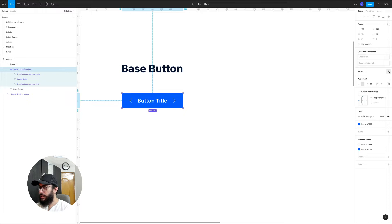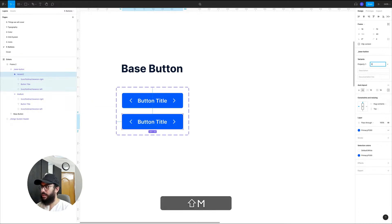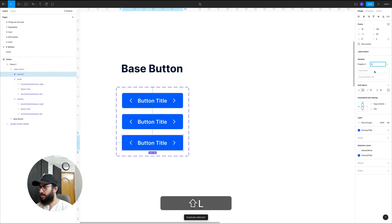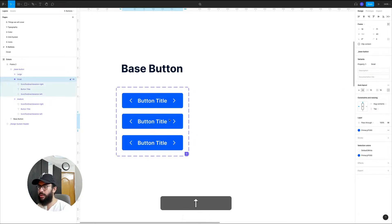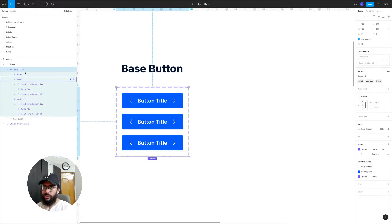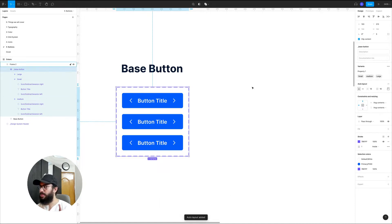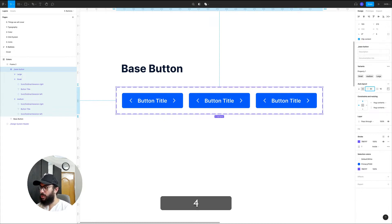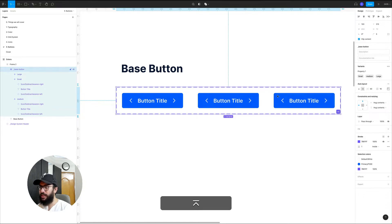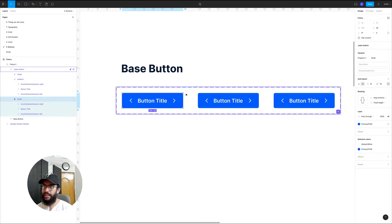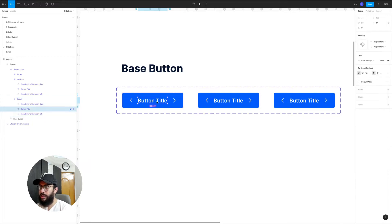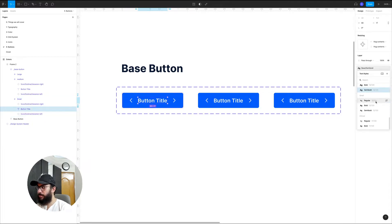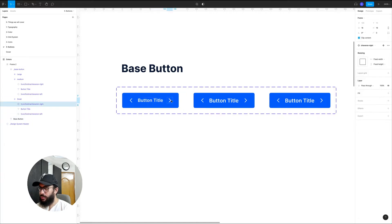Now I'm going to click the plus button for variants. We basically want to create a variant for the small version and the large version — so small and large. I'm going to apply the auto layout on this base button component itself, just for visual purposes so all of these buttons are aligned horizontally with some spacing in between — maybe 40 — and that's the only reason. It doesn't have any impact on the button component itself. Now that we have the base variant, we want to create a small variant as well.